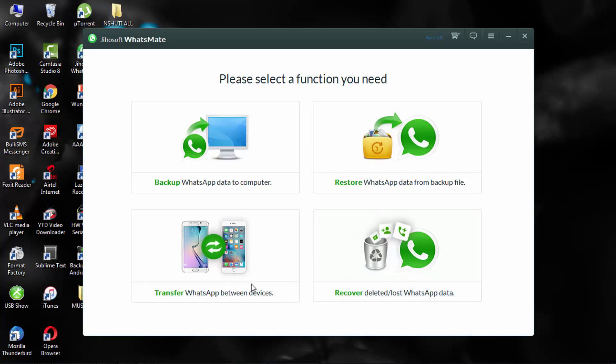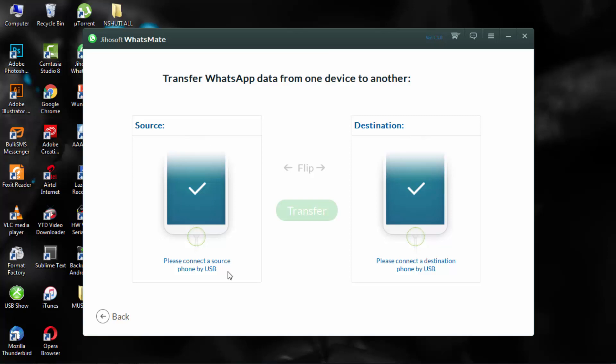So I'm going to use the third one, this one to transfer WhatsApp between devices.